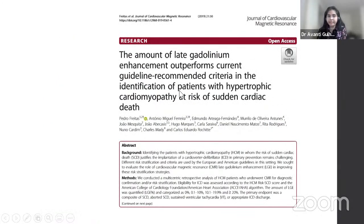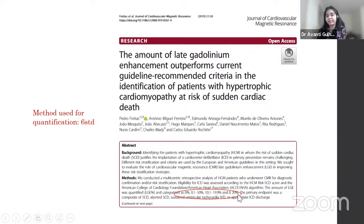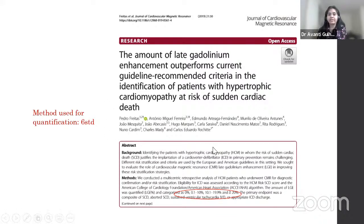Another landmark paper in the Journal of Cardiovascular Magnetic Resonance reported that the amount of LGE outperforms current guideline-recommended criteria in identifying HCM patients at risk of sudden cardiac death. The method used was 6 standard deviations. Scar was quantified into subcategories, and it is universally known that higher scar burden — above 15% as a cutoff — means these patients need intervention and placement of defibrillators, as they are at risk of sudden cardiac death.